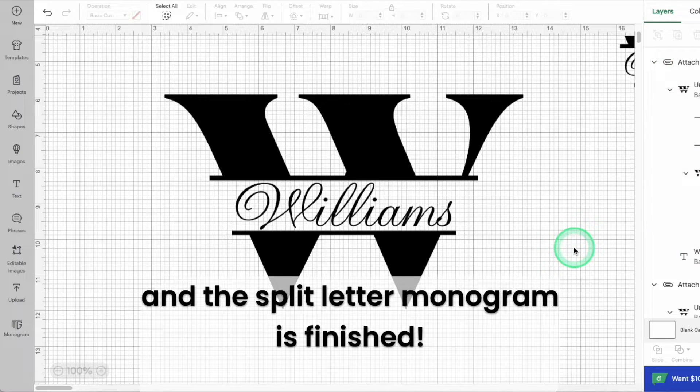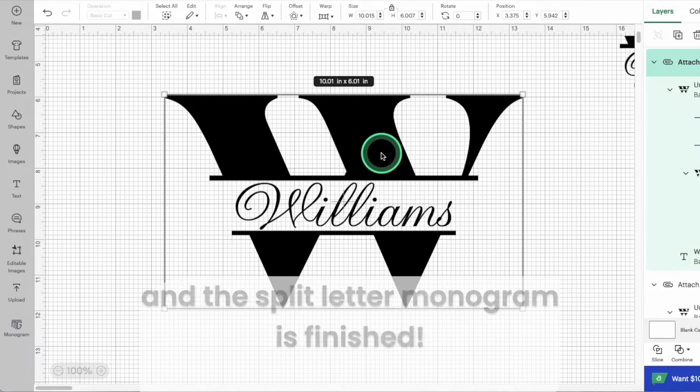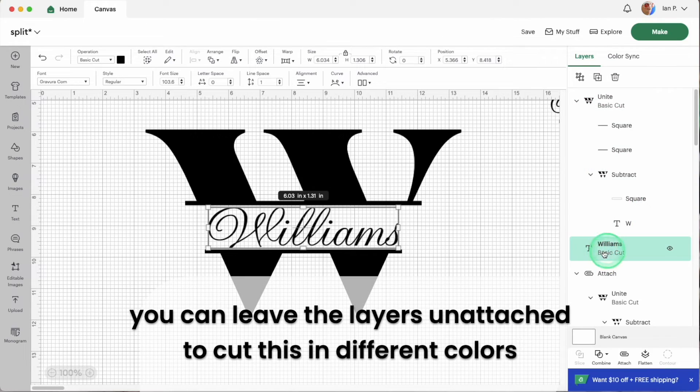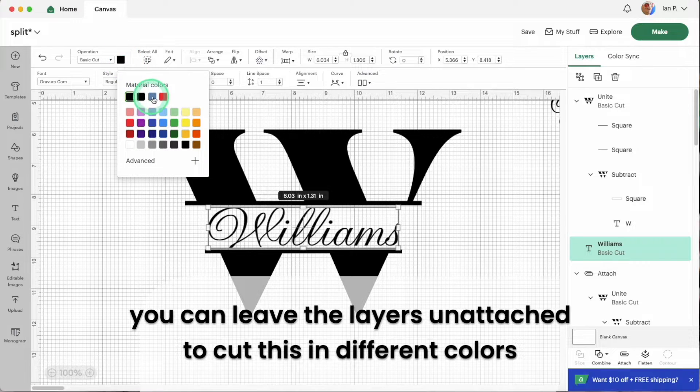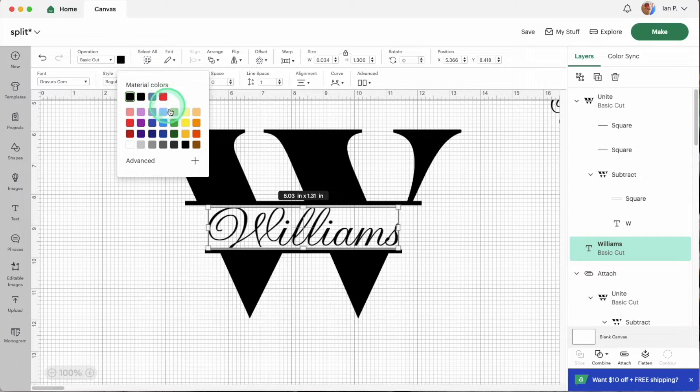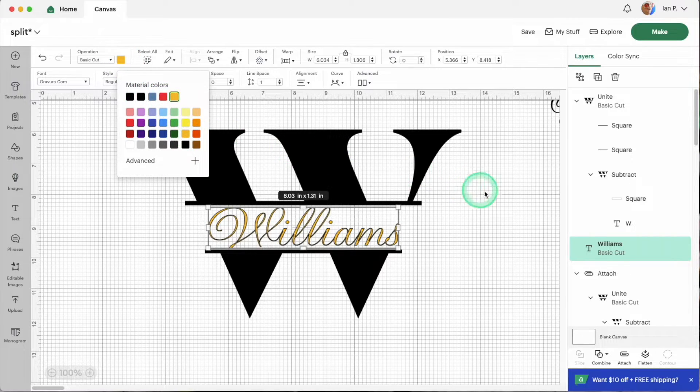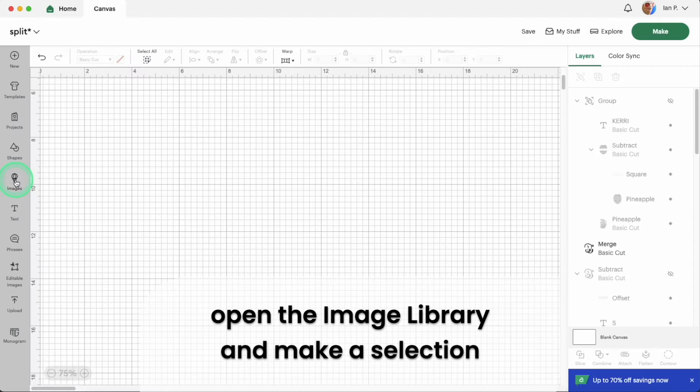If you want you can also leave the layers unattached if you prefer to cut them out of different materials. Now I'll show you how to do the same technique to make a monogram out of a split image.